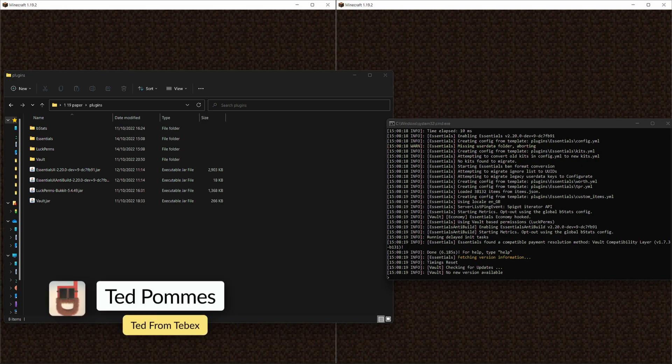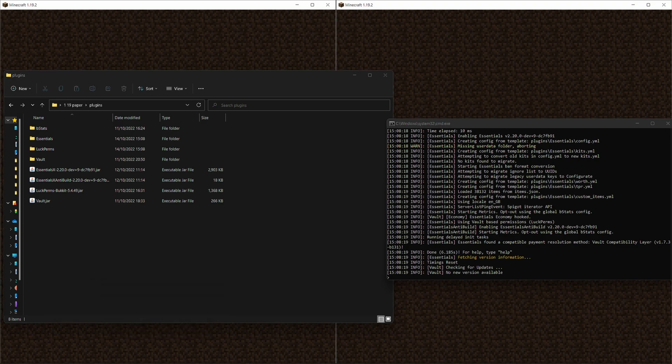Hey everybody, I'm Ted from Tebex. In this tutorial we are looking at EssentialsX. In the upcoming videos we are going to fully discuss everything that EssentialsX has to offer.